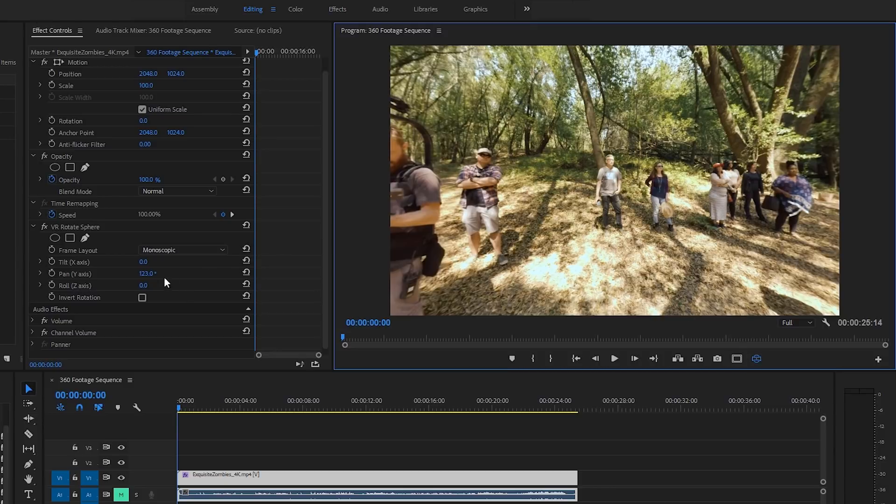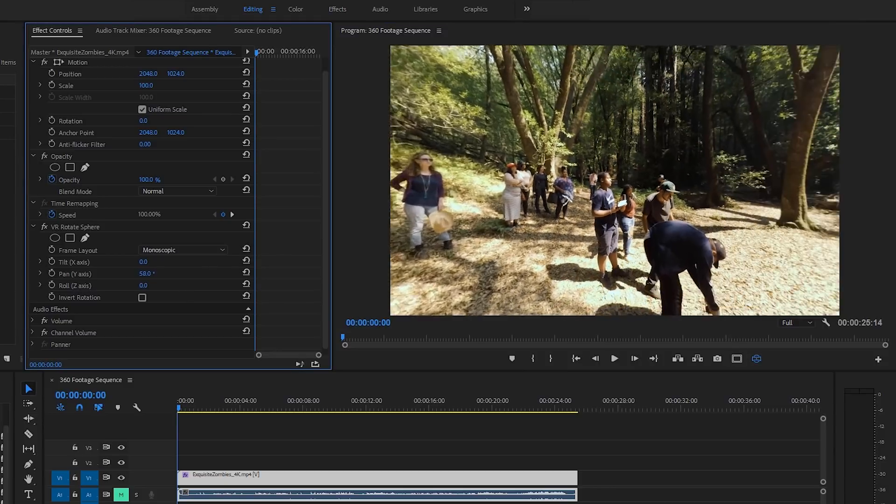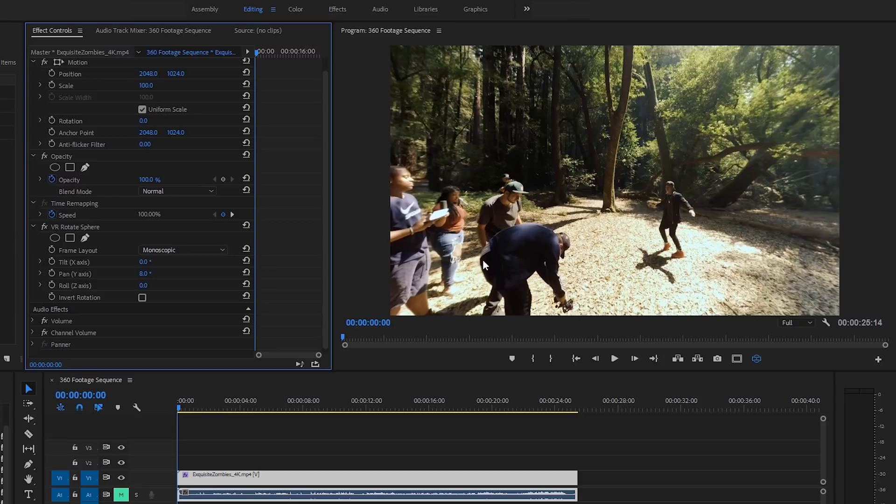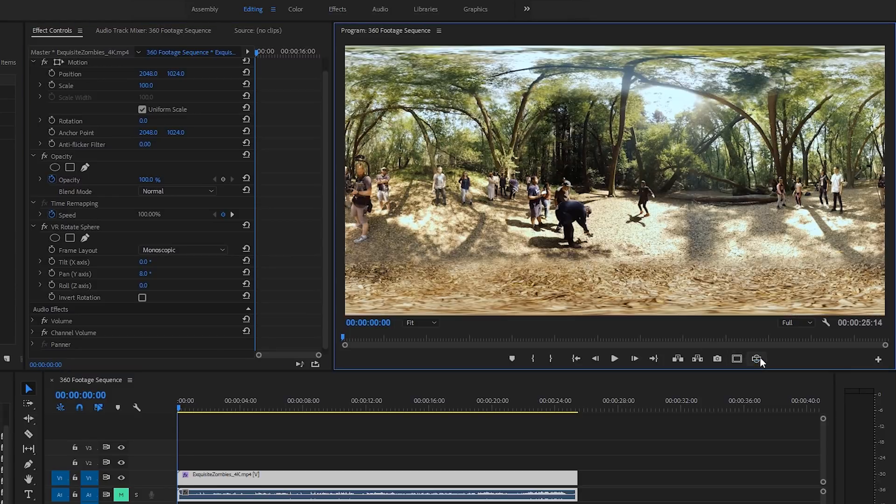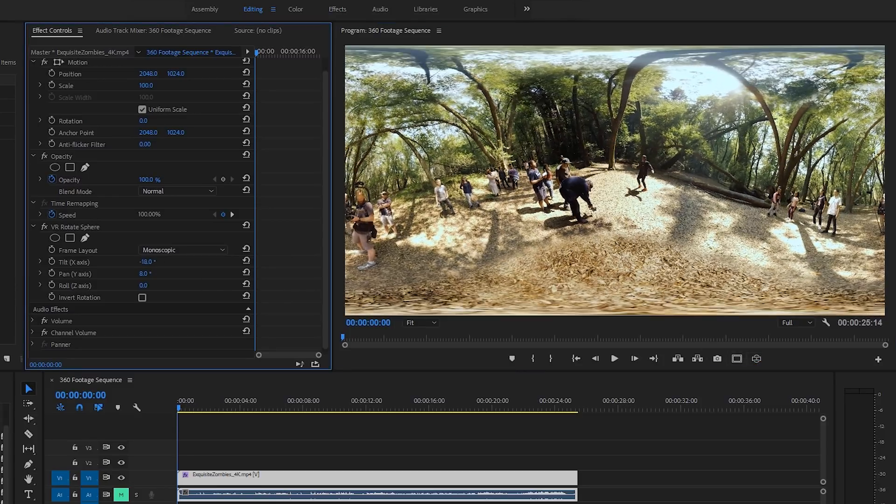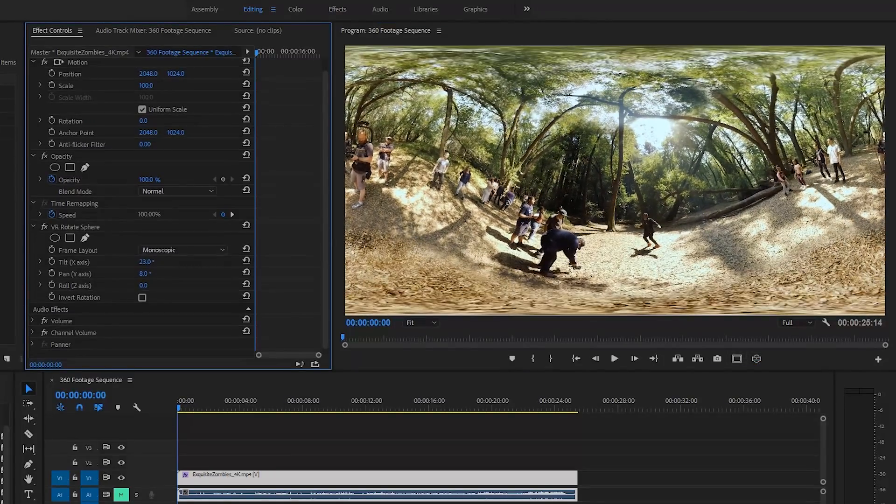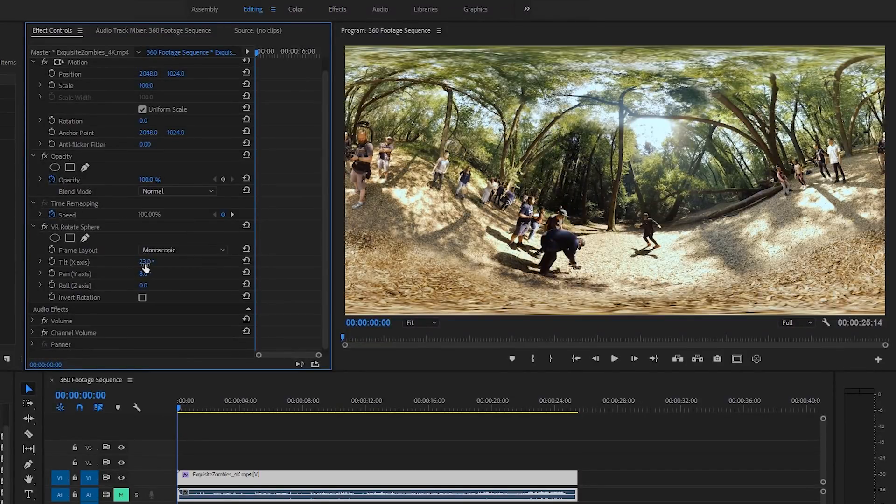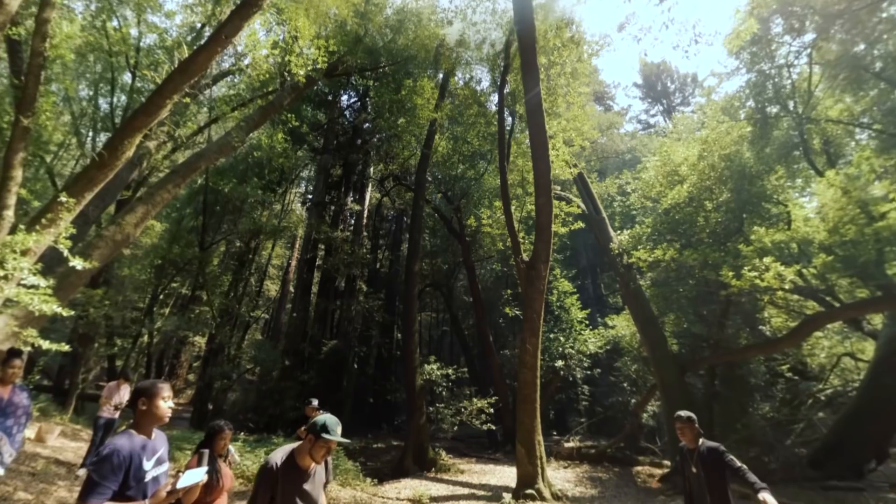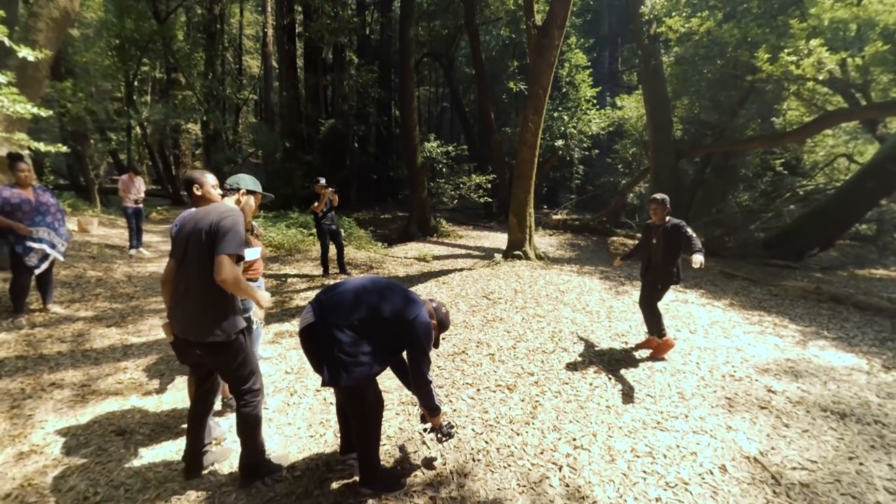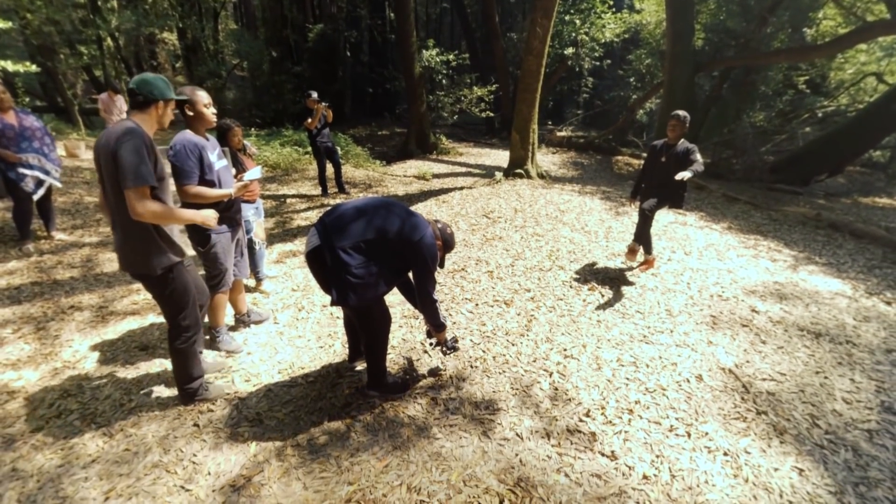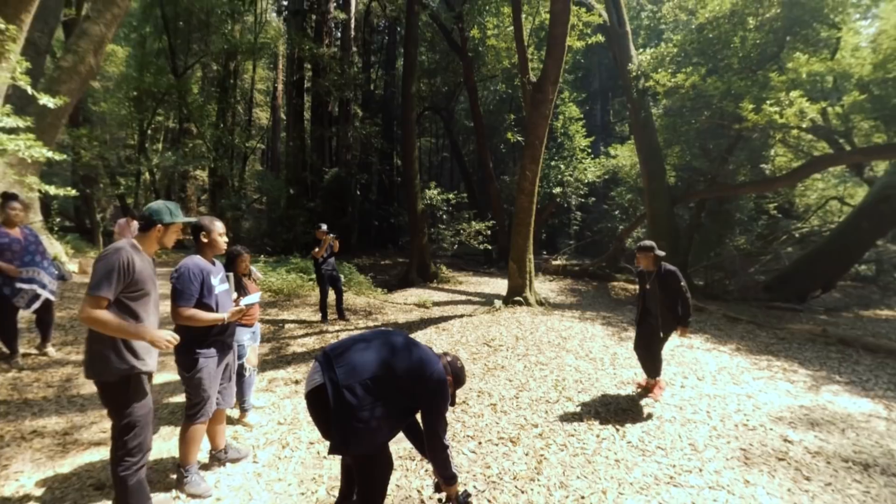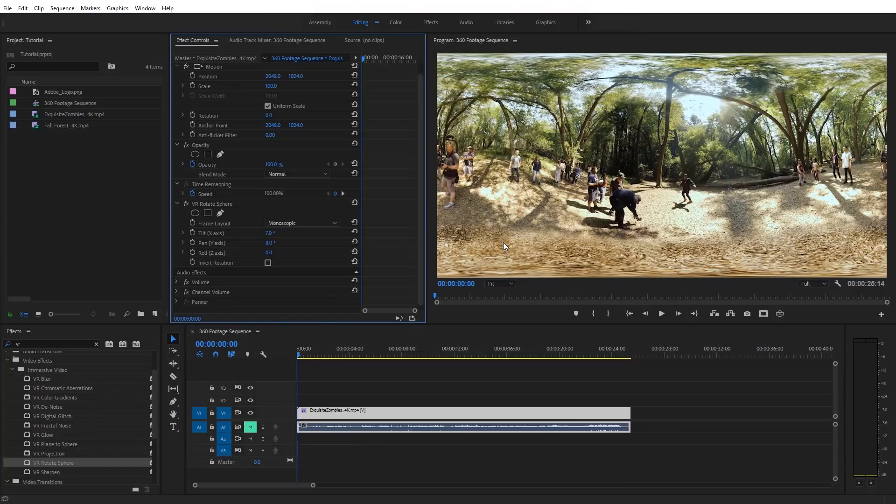And so typically with 360 footage, you're going to want to do some adjusting with the panning. If I go ahead and turn this back off, you're also going to want to do some adjustments usually on the tilt axis, because typically your 360 footage isn't going to come in just being straight on the horizon line. You're going to need to fine tune it. And using the VR rotate sphere effect is a nice easy way to do that right inside of Premiere Pro. Now I'm going to go ahead and delete the VR rotate sphere effect.